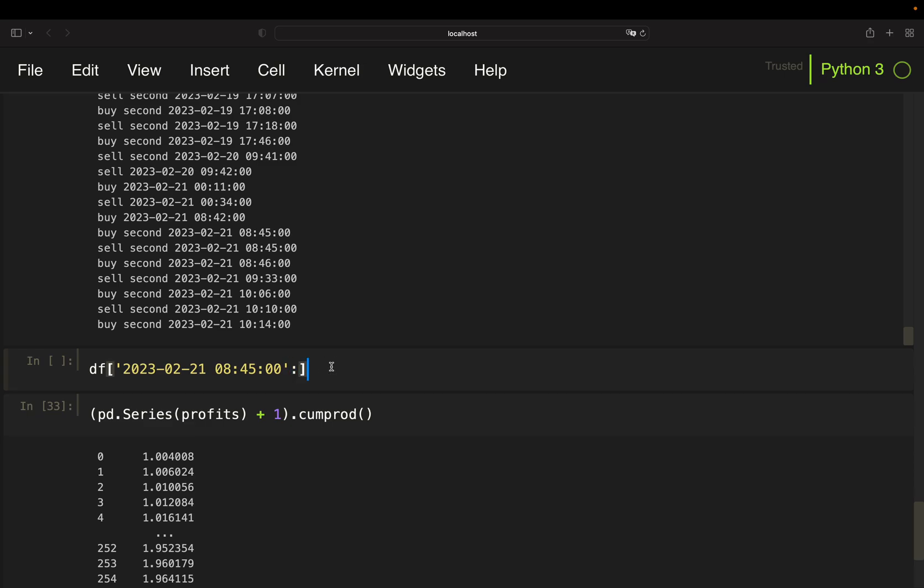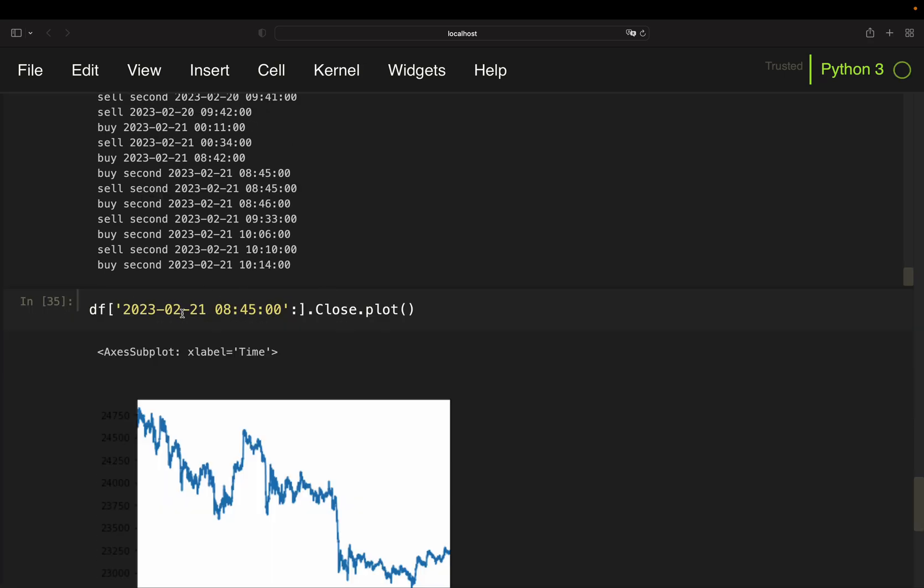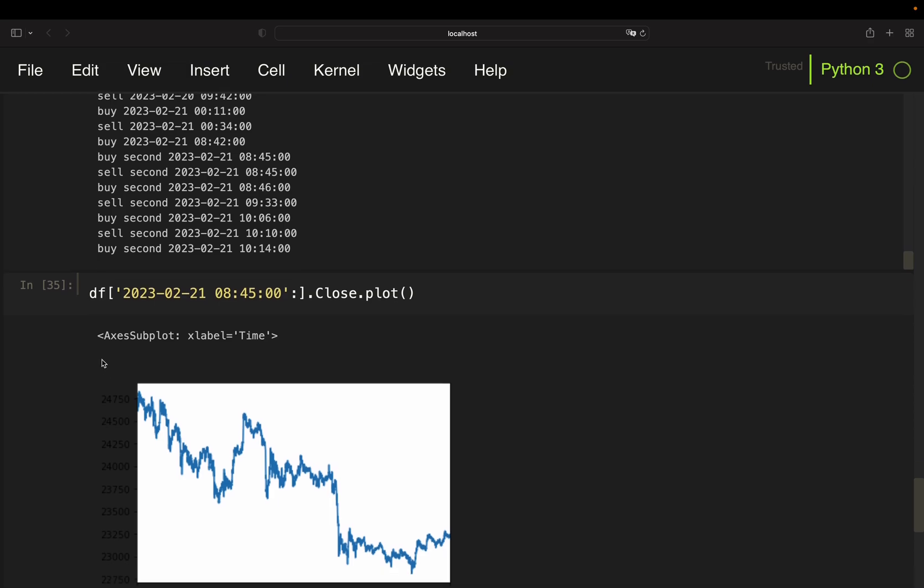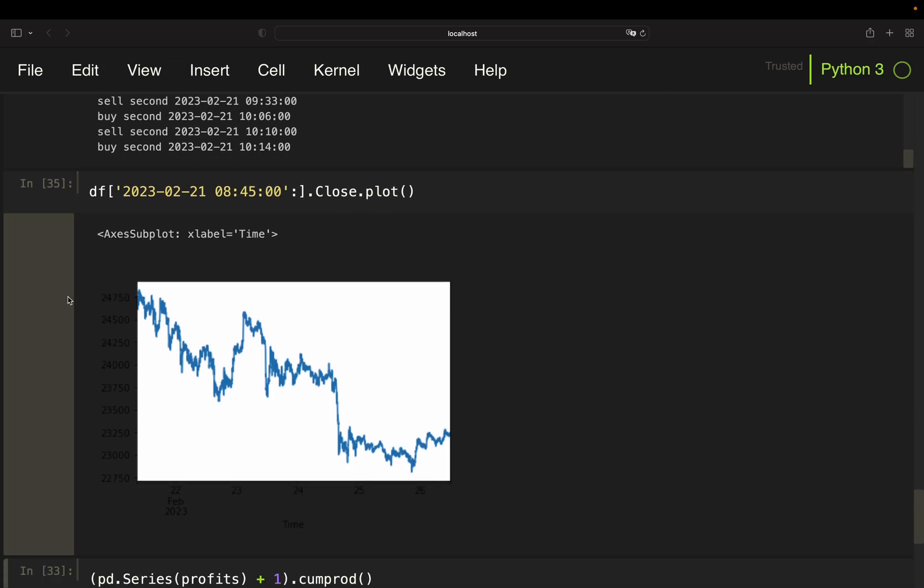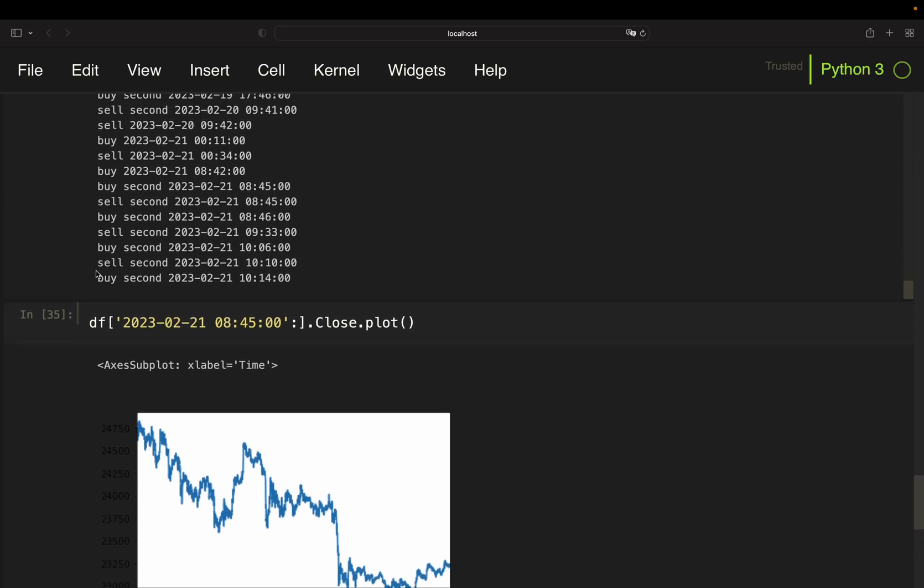Since then, then just plot the close. Since then the Bitcoin was dropping from that level. So we bought a second and sold the second one.